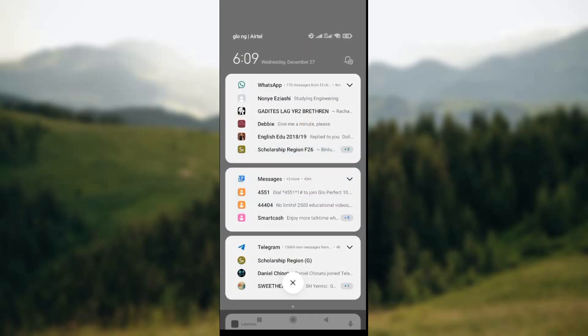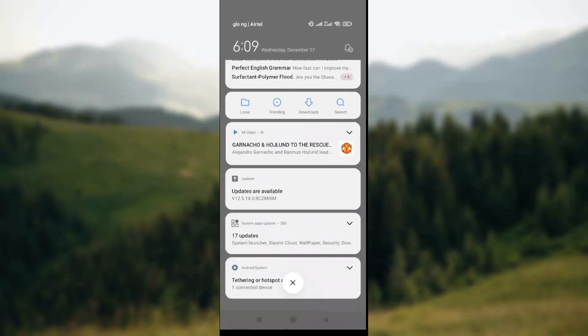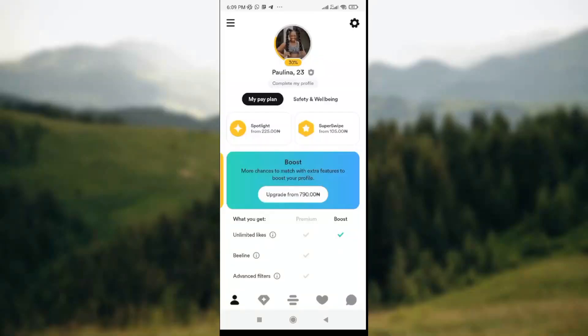The first thing you need to do is make sure that your BoomBoom app has been installed on your mobile phone. Once it has been installed, you open it, and this is what you're going to see on your screen. You'll notice at the top right corner there is a settings icon.